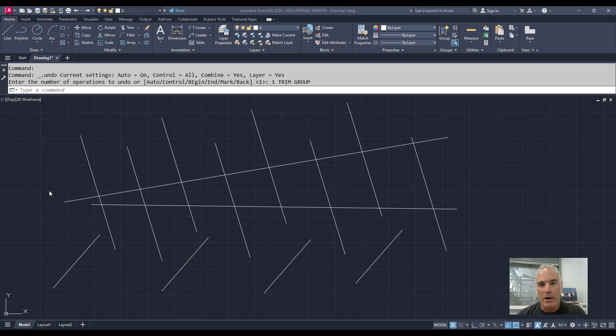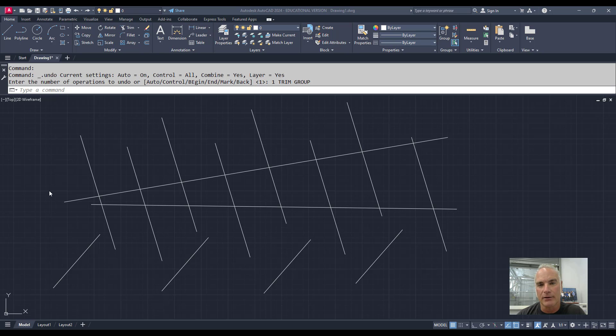Did you know that there are powerful command line options for Trim and Extend in AutoCAD? Let's take a look.